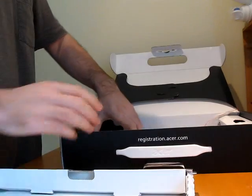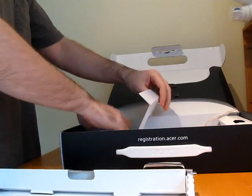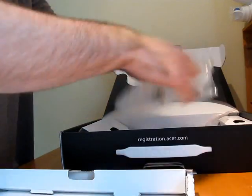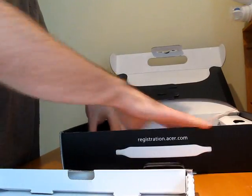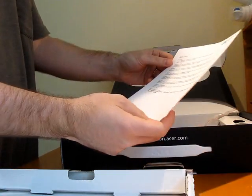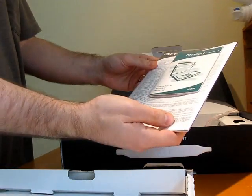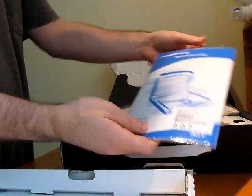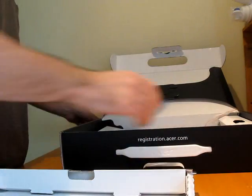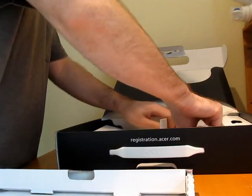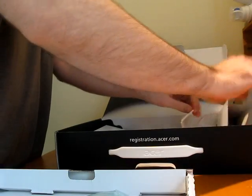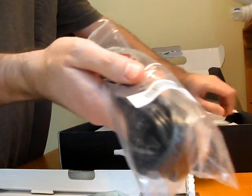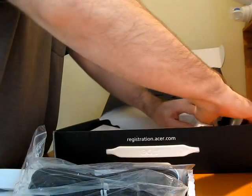Underneath the laptop compartment, you have a power brick, addendum information, international traveler's warranty, and the quick start guide. Underneath the battery and the rest of the power adapter.